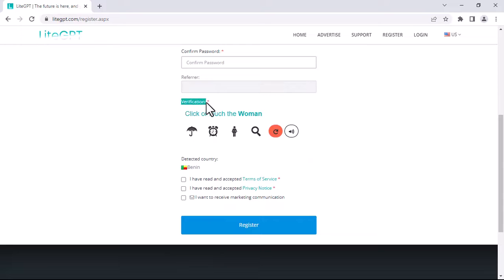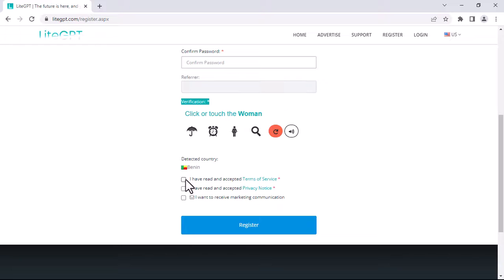And then you need to make a verification by clicking on that image of a woman. Your country will be detected automatically. Agree to all terms and conditions and then click on register.